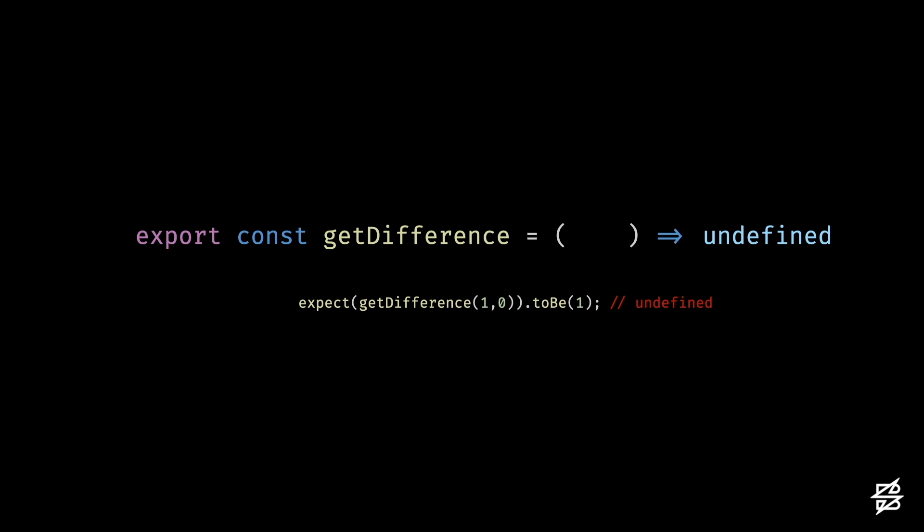That means that your test suite is making effective assertions against your code. When the logic of your code changes, your test suite detects that by failing a test. But if all the tests for a given function pass, even after mutations are introduced into your source code, that means that your tests are vulnerable.